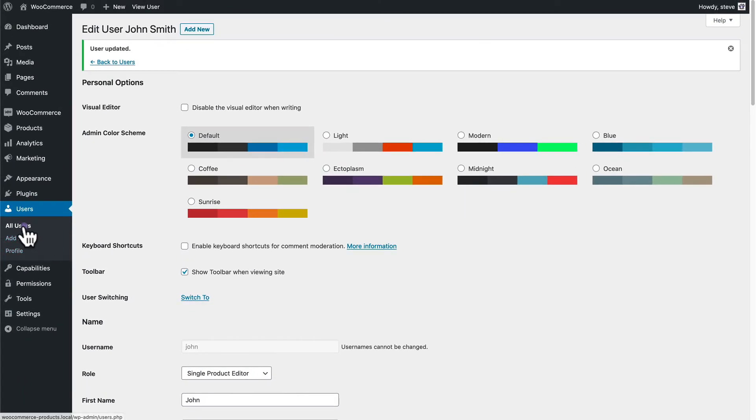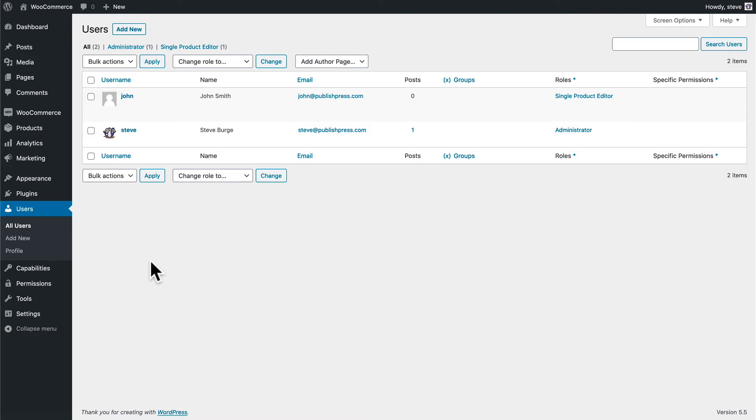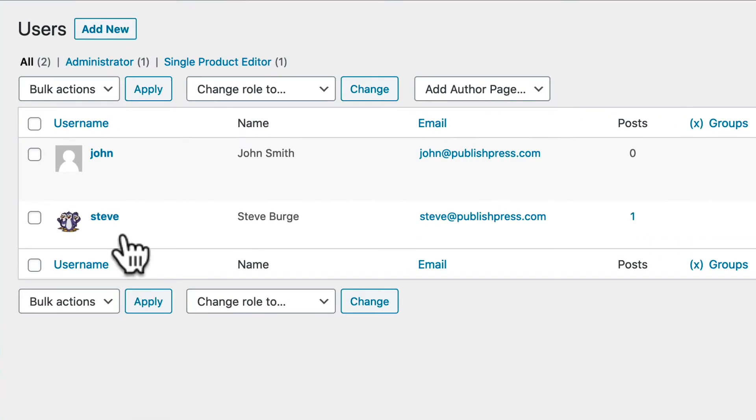And what I'm going to do is test this account quickly. I have a plugin installed which allows me to quickly test different user accounts. You could open a new browser window or log out and log in as this user.